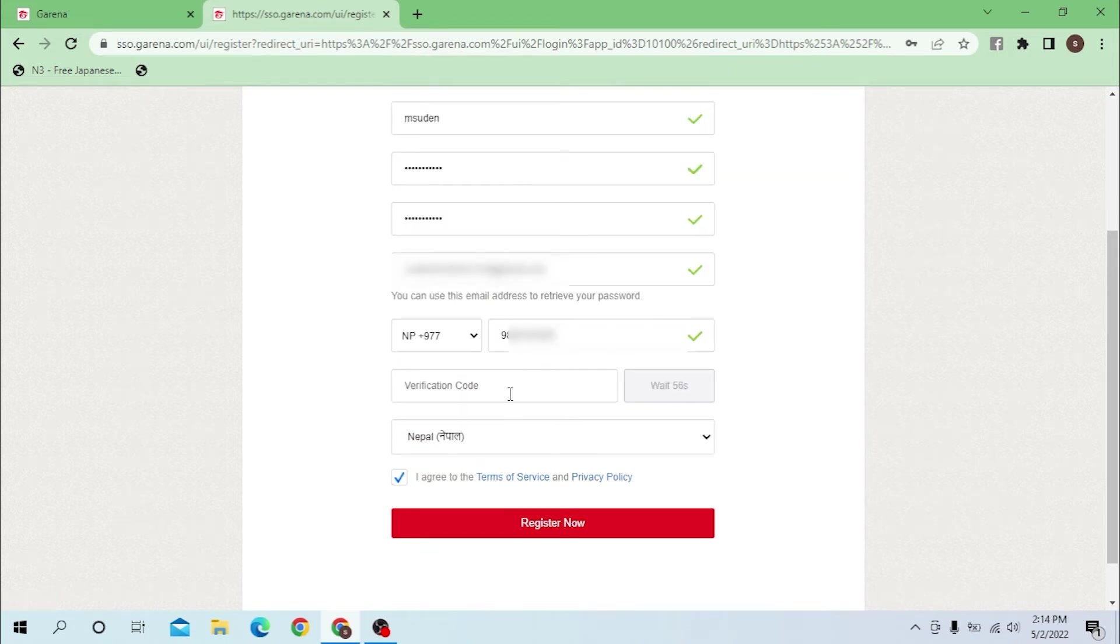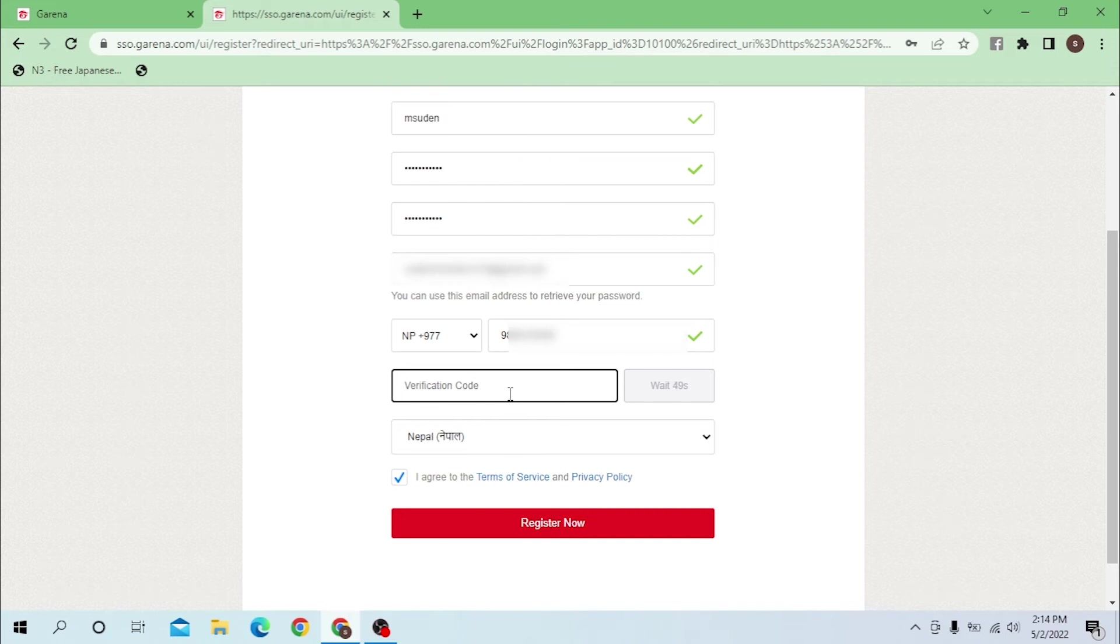Wait for the verification code to arrive. I have sent the verification code to me, and you can see after filling all these details you can see the register now option over here.